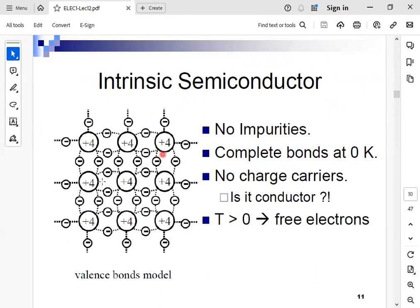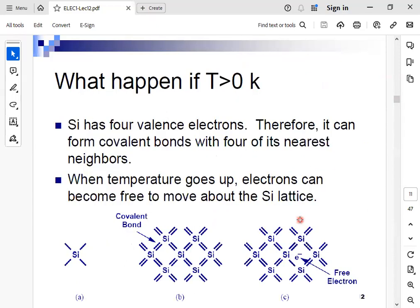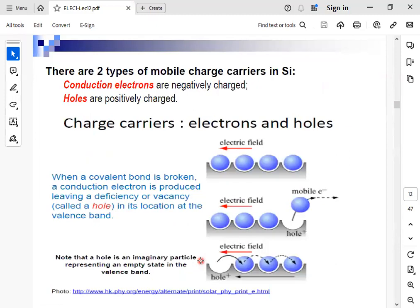If we increase the temperature to be greater than zero Kelvin, electrons will become free and this material will be conducting at this point. When the temperature goes up, electrons can become free to move about the silicon crystal and allow conduction.